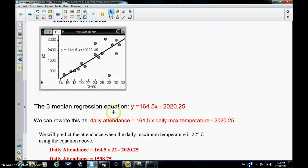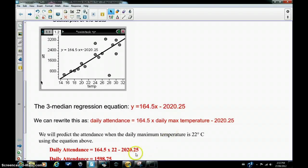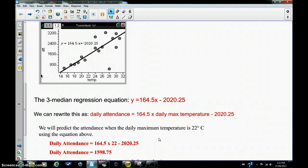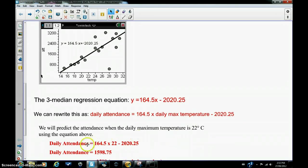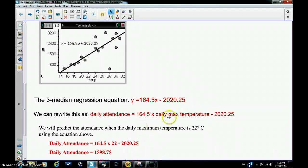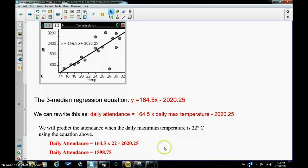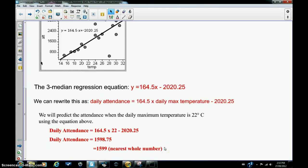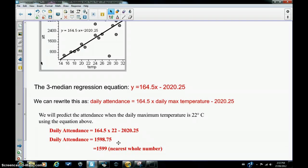Using this equation, we can now make a prediction. We will predict the attendance when the daily maximum temperature is 22 degrees Celsius using the above equation. The daily attendance is 164.5 times the daily maximum temperature, which is 22, minus 2020.25, and we get 1598.75.